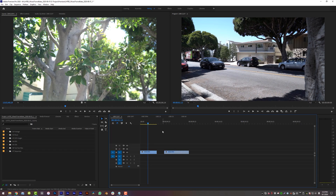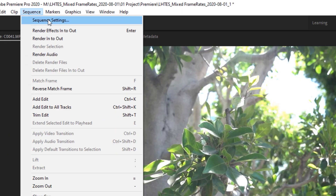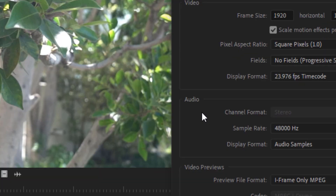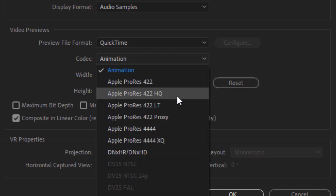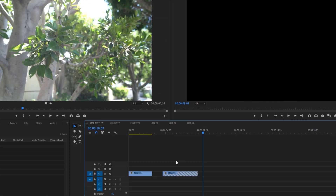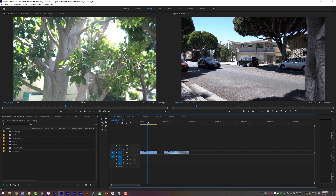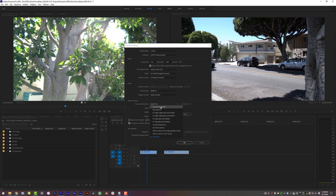If you're playing your timeline and the timeline indicator is not moving, here is a very quick fix. Navigate up to Sequence and go to Sequence Settings. Change the preview file format from iFrame Only MPEG to QuickTime Apple ProRes 422HQ. Click OK — it will tell you that you're about to break stuff, even though you're not — click OK. That will swap the timeline preview to Apple ProRes, and nine times out of ten that will fix your playback issues. Once you've gone to Apple ProRes, you can always go back to iFrame MPEG by repeating the same process.